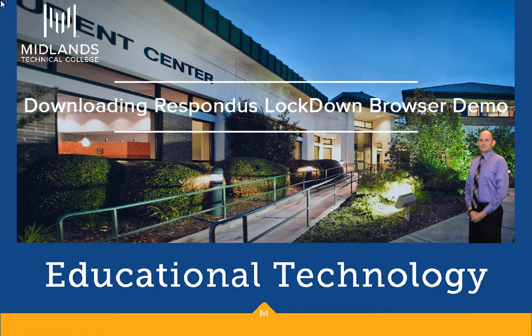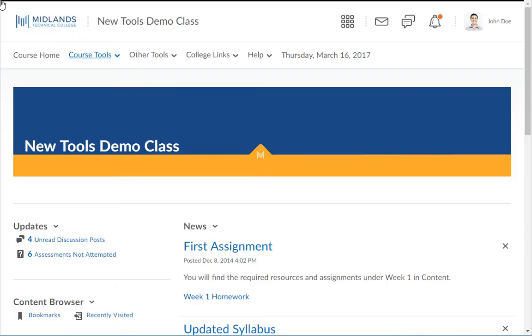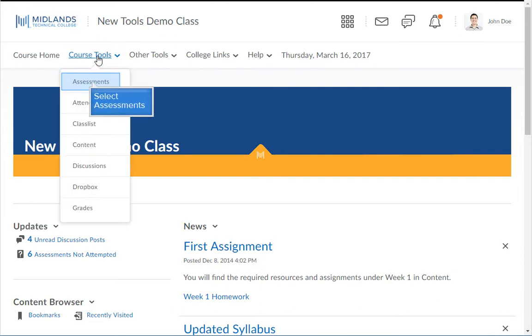First, close everything on your computer. Then open a browser, log in to D2L Brightspace, and go into your course. Once inside your course, click on the Course Tools drop-down menu on the course navigation bar. Then choose the Assessments link.